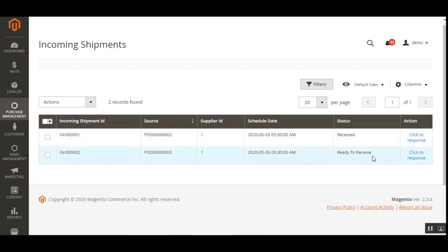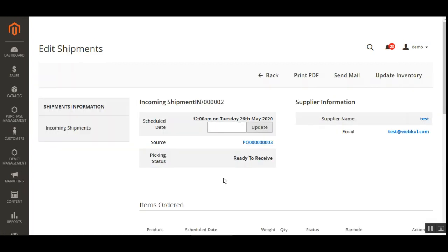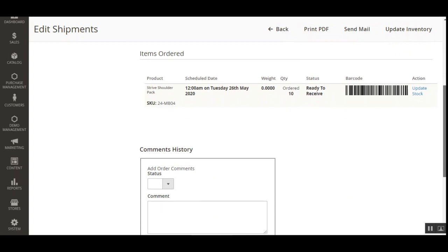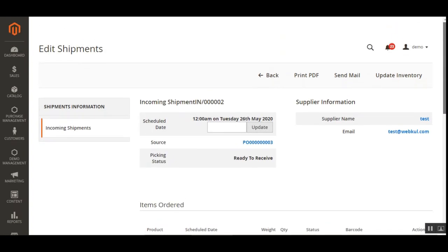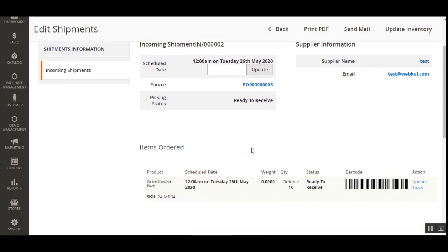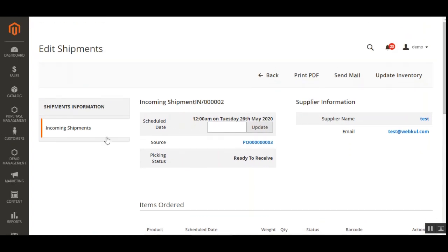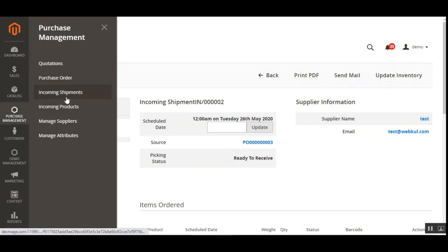The admin can view the list of all incoming shipments and tap on an incoming shipment that has a status of Ready to Receive. Tapping on Click to Respond under the Actions column brings up the details of that particular incoming shipment. Here you can see the items ordered along with the barcode. The admin will get the barcodes for the incoming shipment products automatically — you just need to open the respective incoming shipment order and you'll find the barcode for each product.